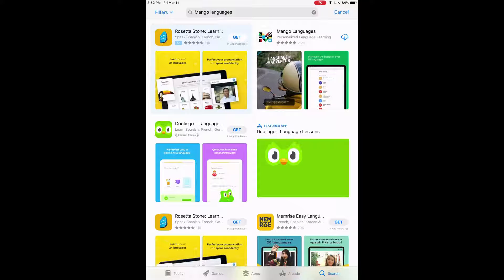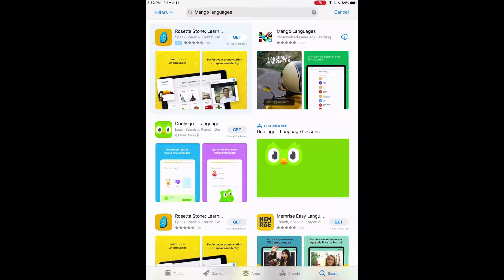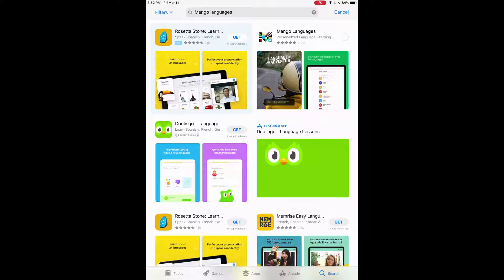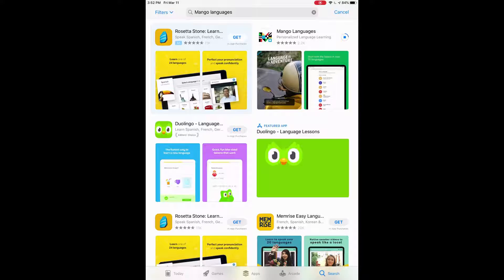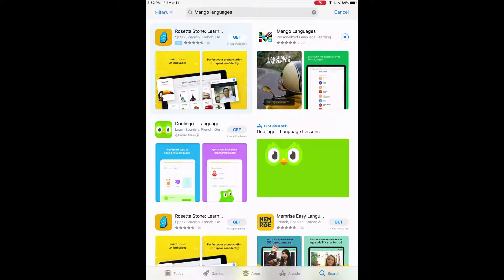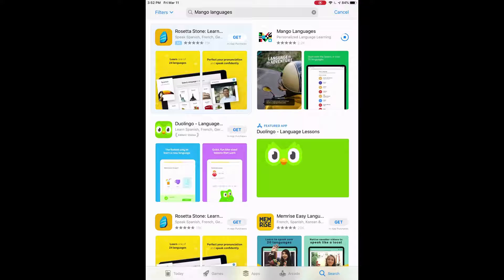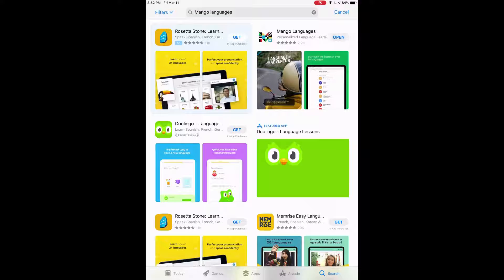So there it is to the right there, the capital M, and then it says Mango Languages. Right now it's a cloud. It could say get either one. We're going to tap on that, and that will start to install the app onto our device. So we'll just take a moment to load there. It may take a while. It depends on your internet speed. It seems to be moving decently fast. There we are.